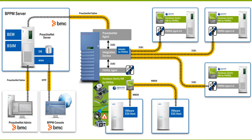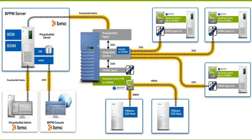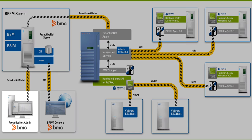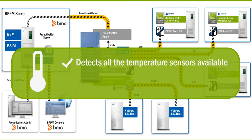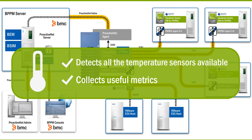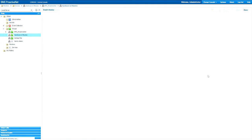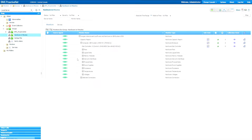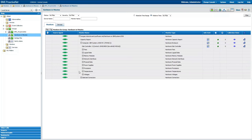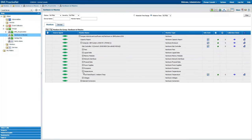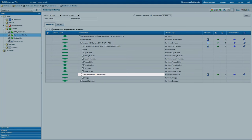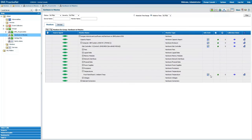Once installed and properly configured in BPPM, it detects all the temperature sensors available in your environment and collects useful metrics. In our demo environment, one ambient temperature sensor has been discovered and is now being monitored by Hardware Sentry KM.